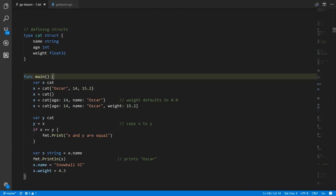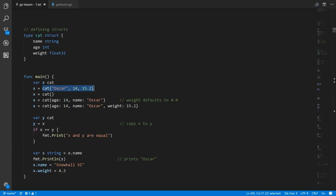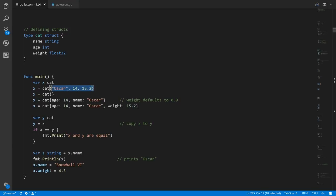Here's how we work with structs down here in main. We're creating a variable x of type cat, and we want to assign to x a cat value. The way you create cat values is with this syntax: we have the struct name followed by curly braces, and then you put the values for that struct in the curly braces, separated by commas, in the order as they're defined in the struct.